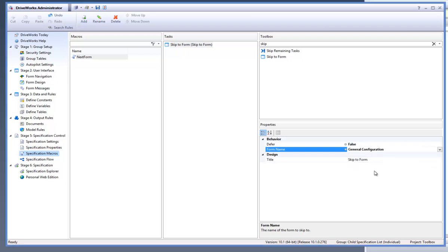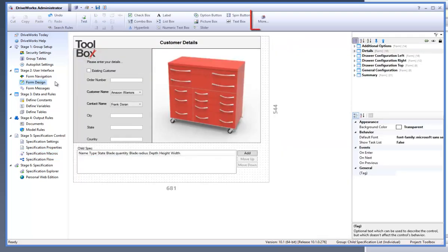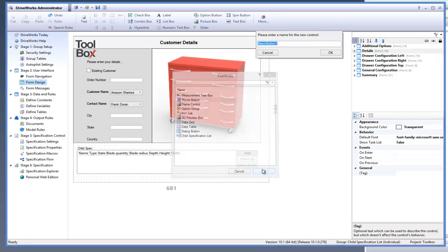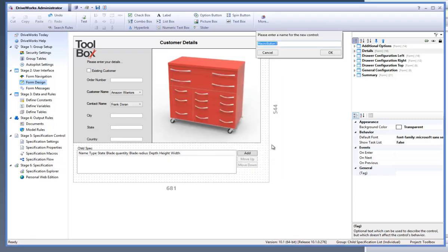Hit save and go back to the form design task from the task explorer. Click on the more button which is located on the command bar. Select the macro button control and click on OK. Rename the macro button "next form", hit OK, and then reposition the form control where you would like it on the form.